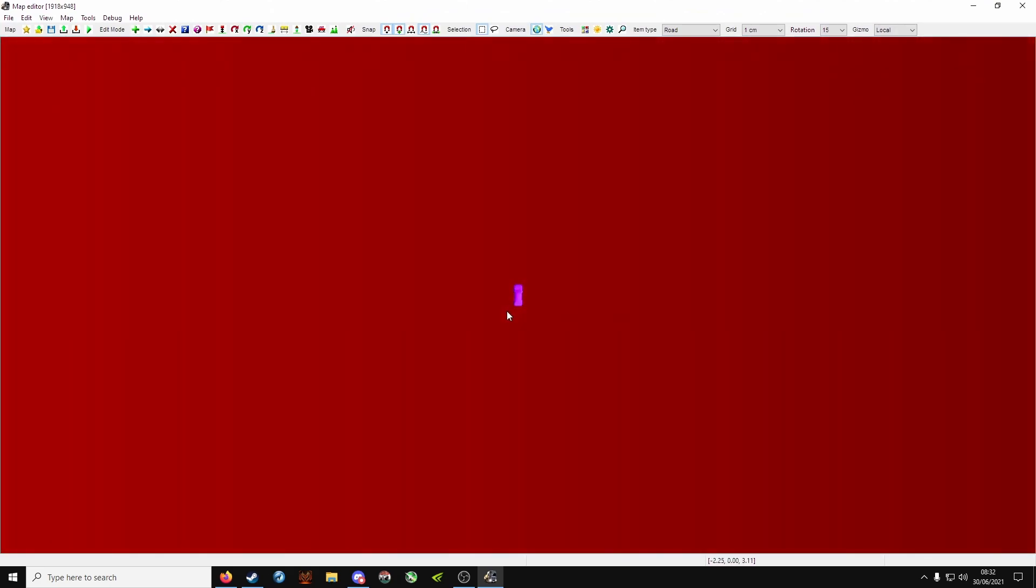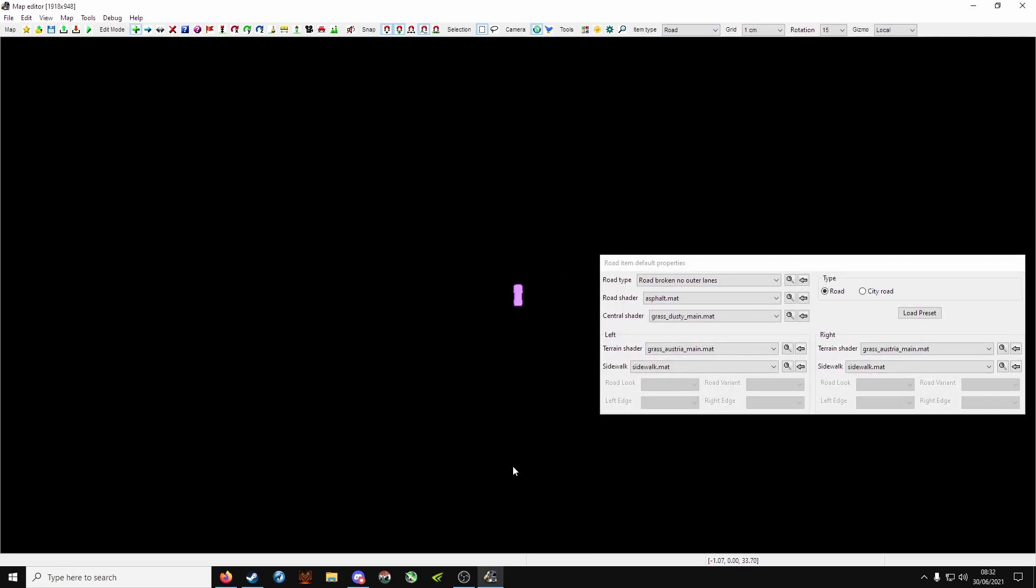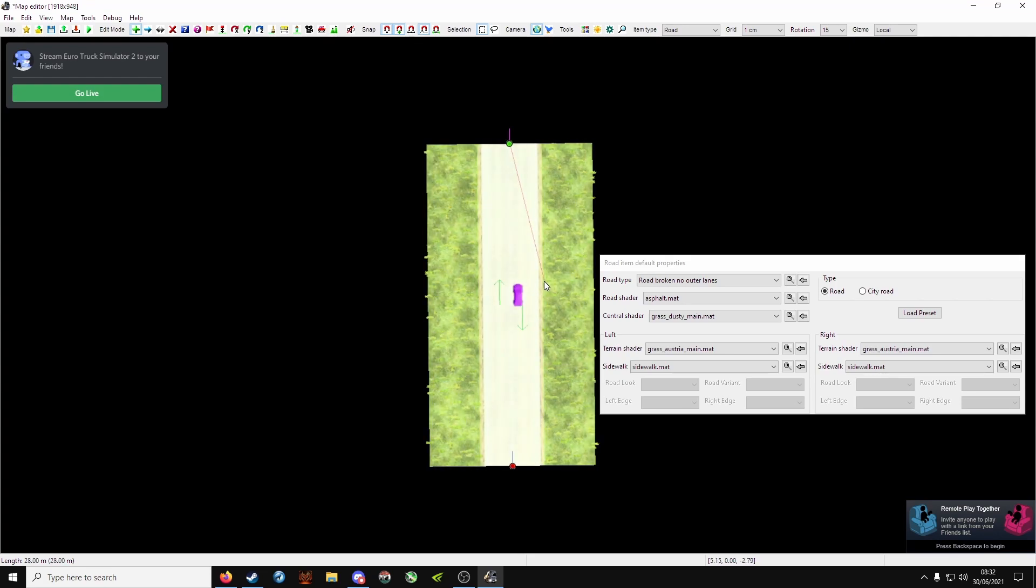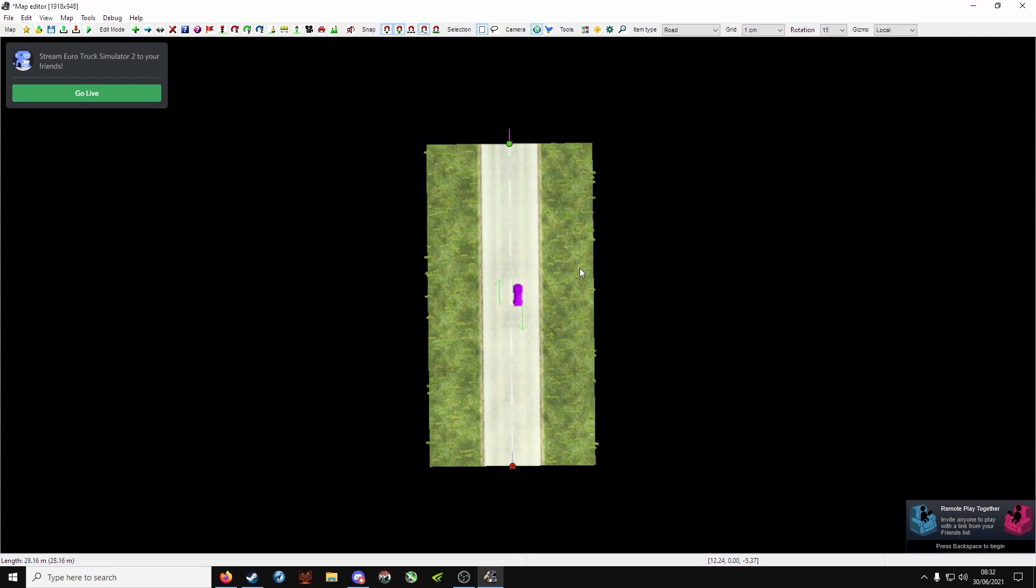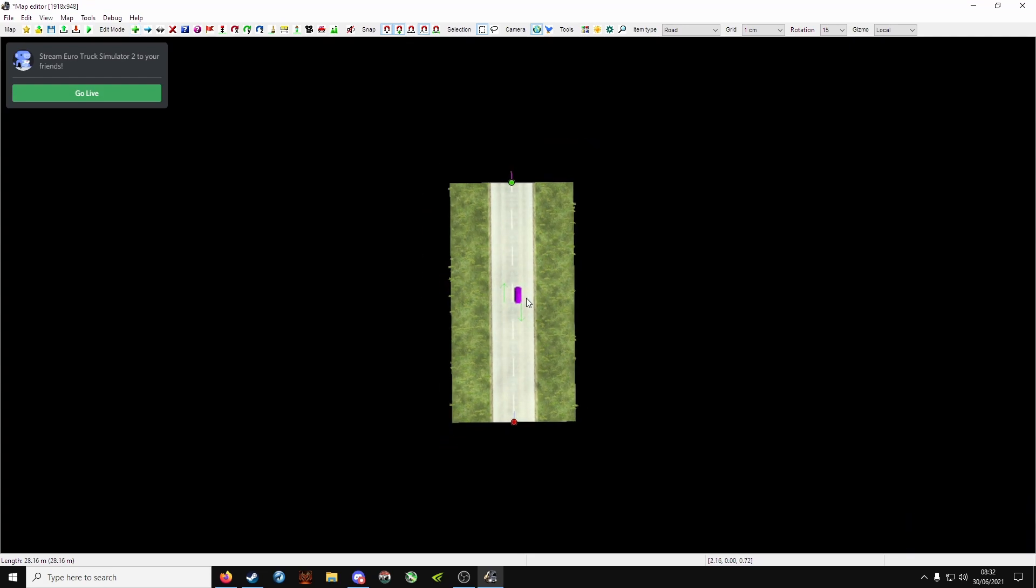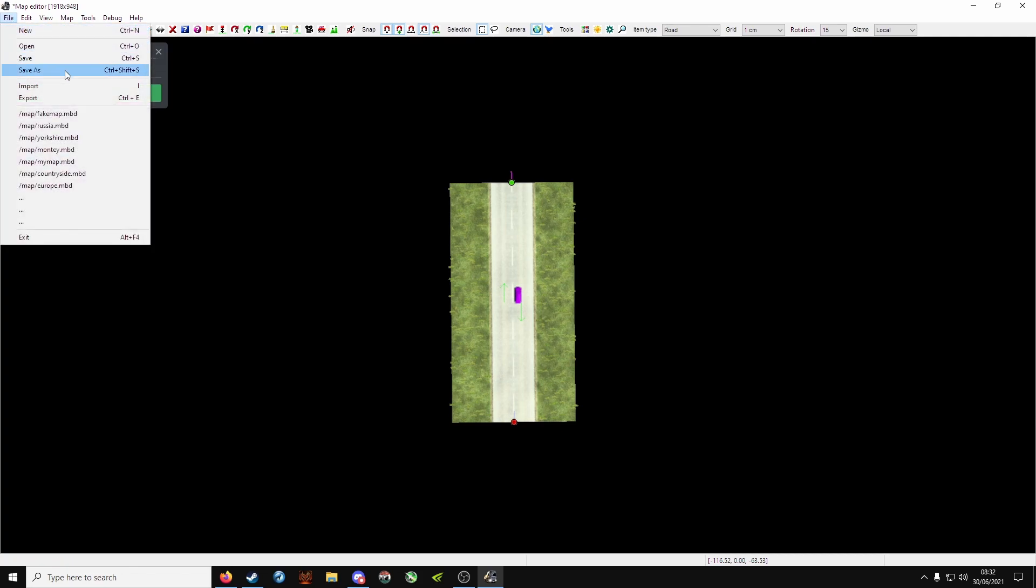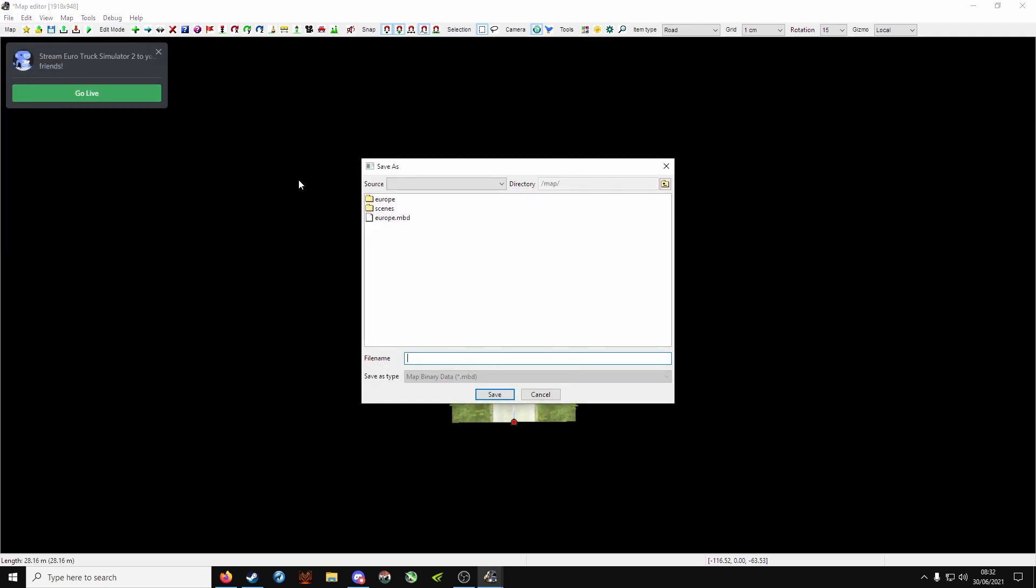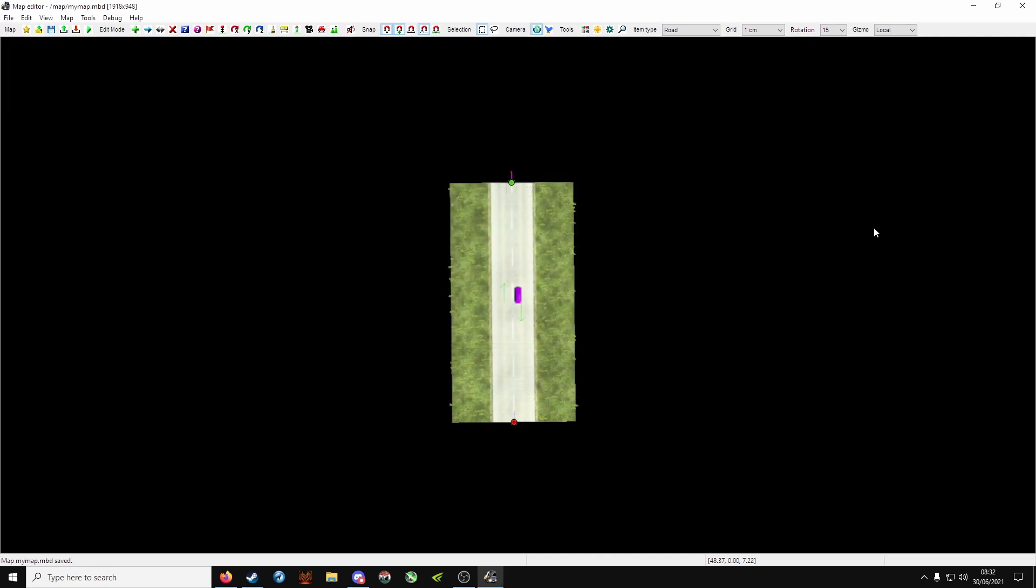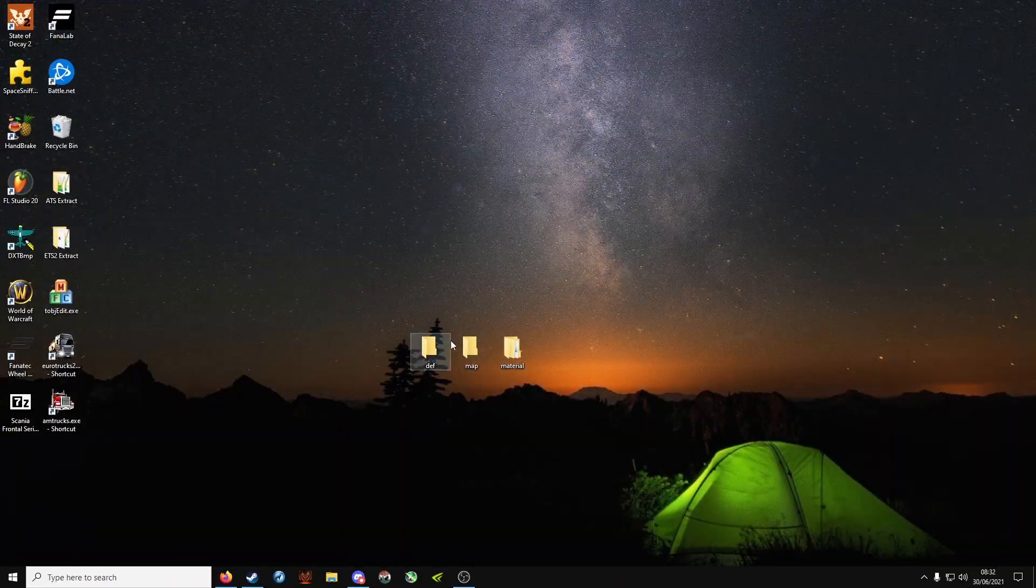It's important that you add it. All you need is a simple road, so make sure under item type road is selected. Press E, left click wherever you want, and then left click again. All you need is a road. File, save as, and let's call it my map. This is the name we're using throughout the tutorial. You can name it whatever you like, just don't forget it. Click on save and then close.